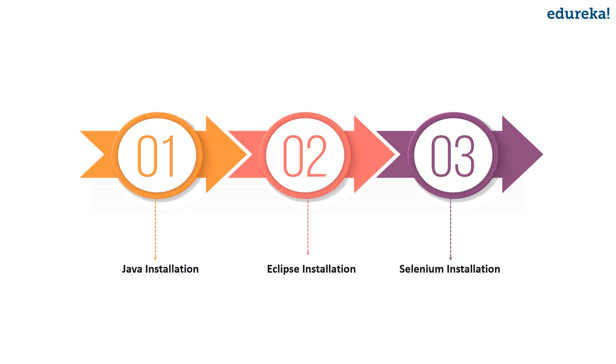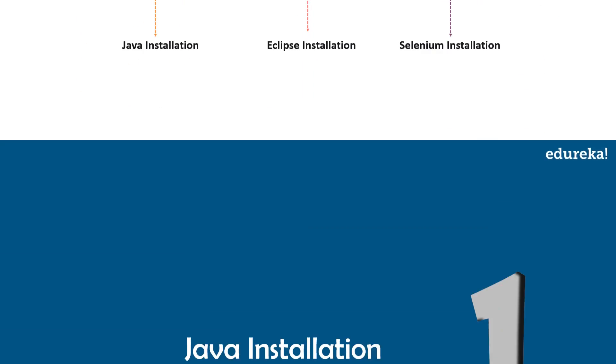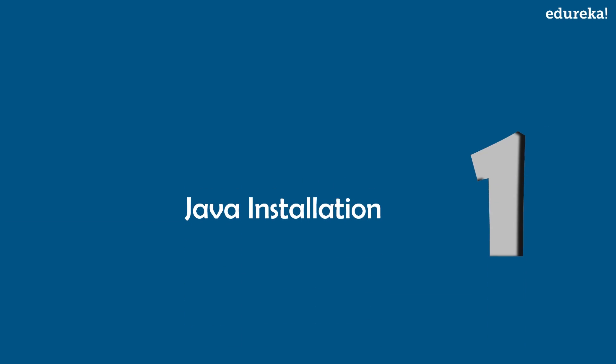The first step is to install Java on your system, followed by Eclipse installation, and finally you have to install and configure Selenium on your system. So let's get started and see Java installation.